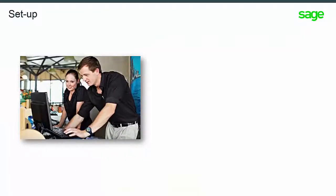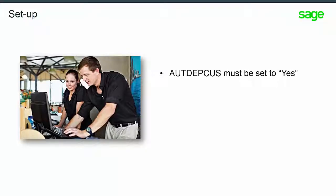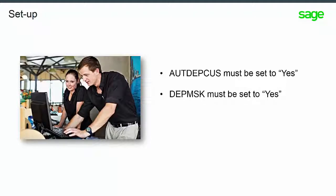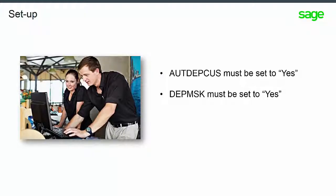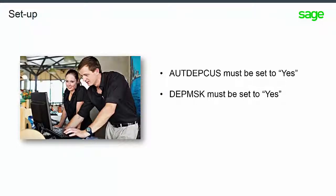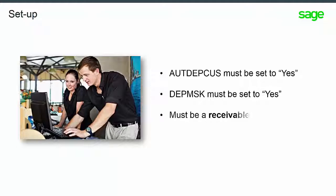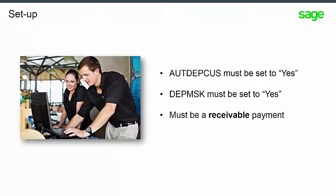Please be aware of the following parameter setups regarding working with discount amounts. AUTDEPCUS must be set to yes to enable generation discount calculation. DEPMSK is a new parameter and must be set to yes for the discount management screen to be active. The discount management screen works with all discount modes, which is the DEPMGTMOD parameter, and it must be a receivable payment.